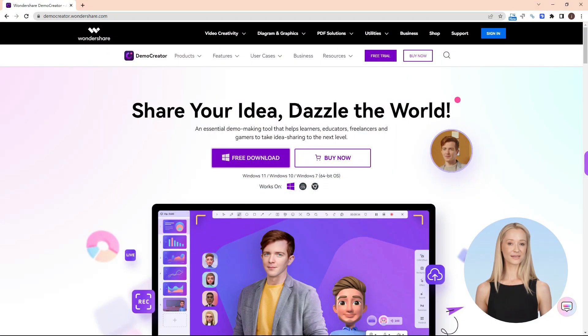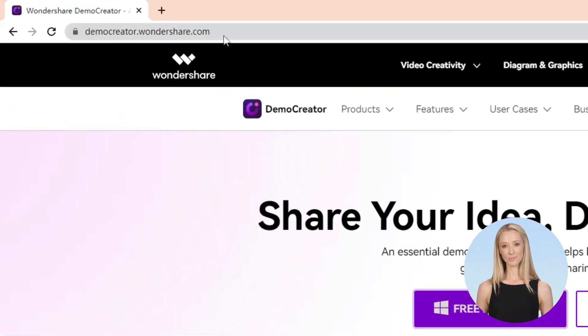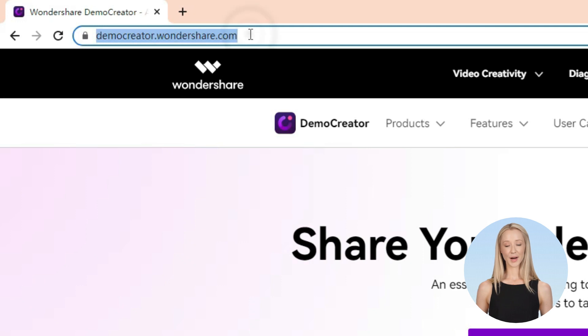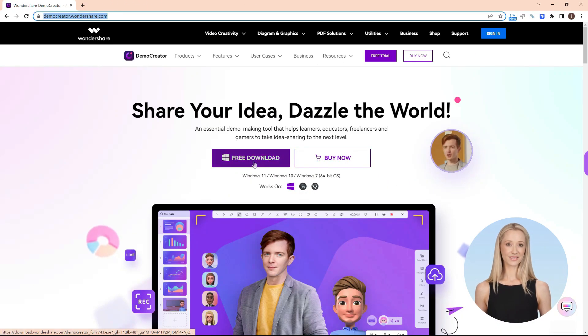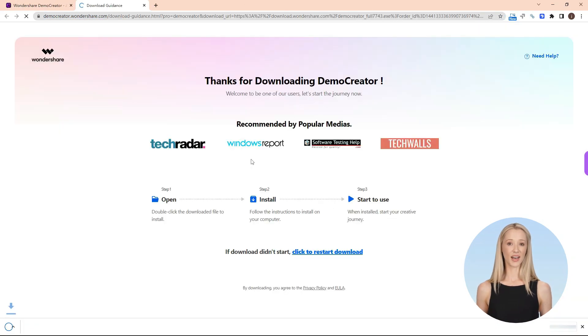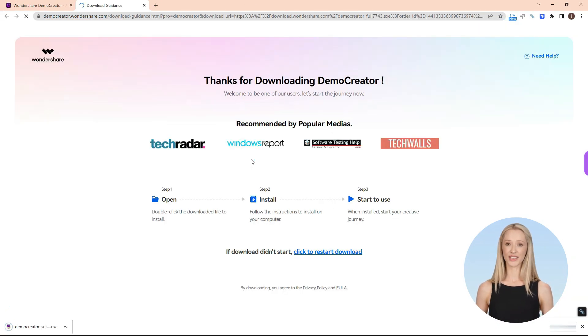Head over to the website democreator.wondershare.com, free download and install Demo Creator on your PC. You can also find the free download link in the description.